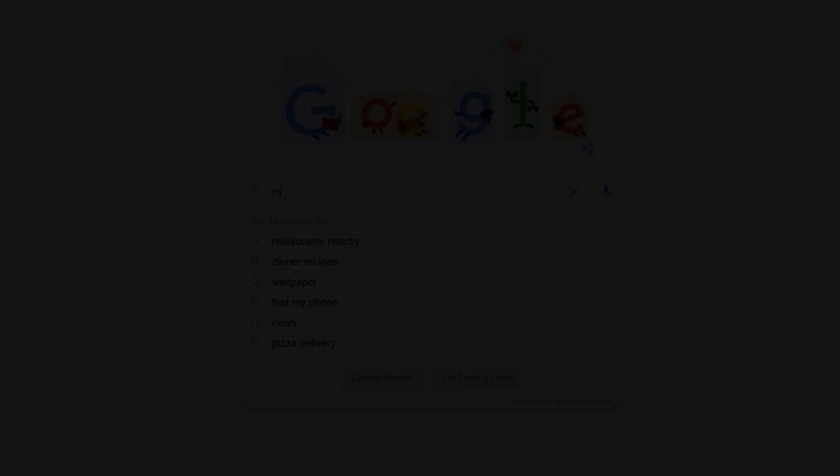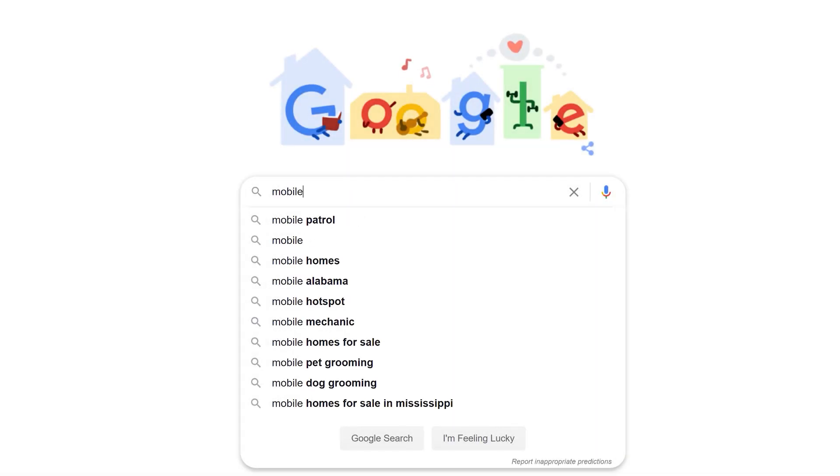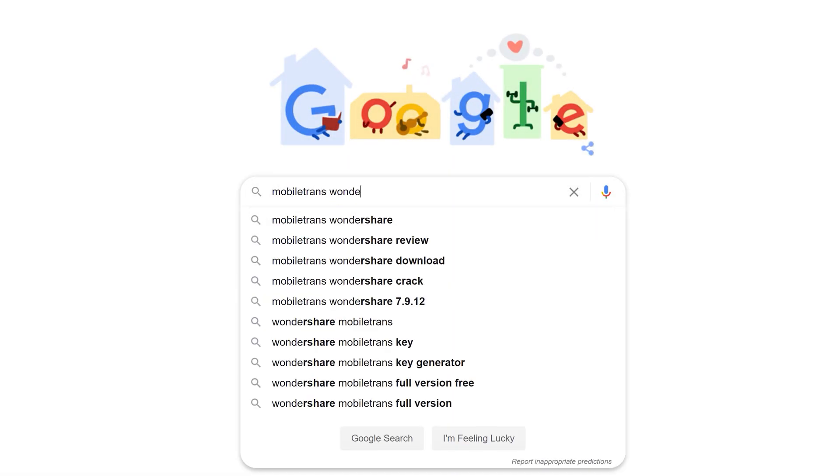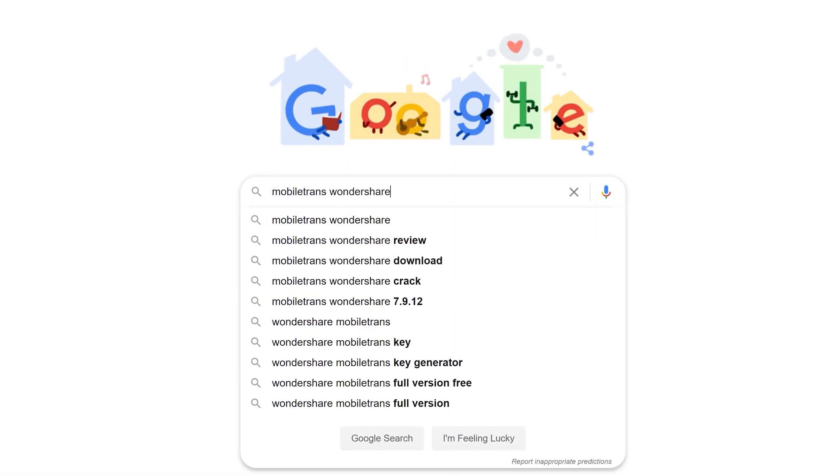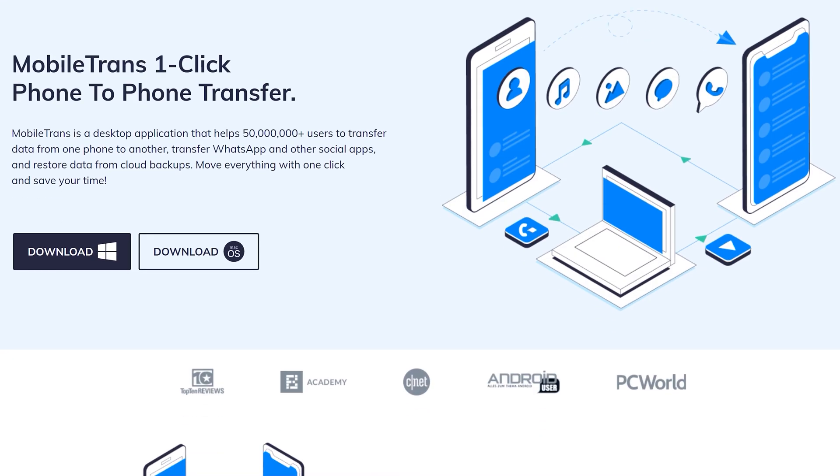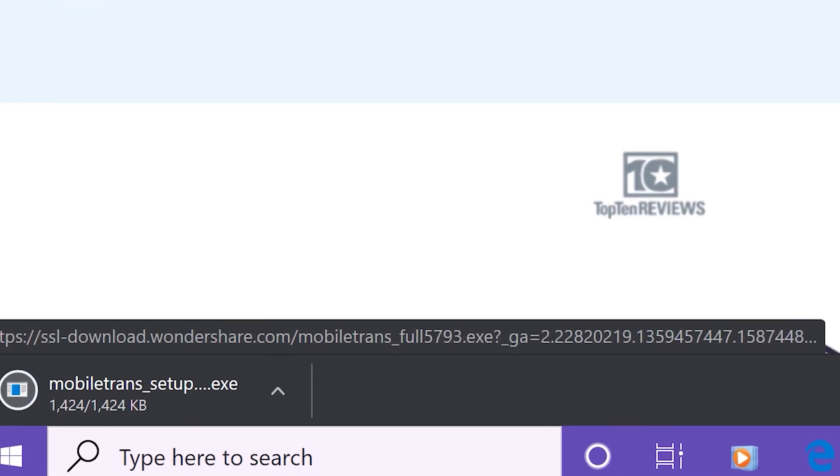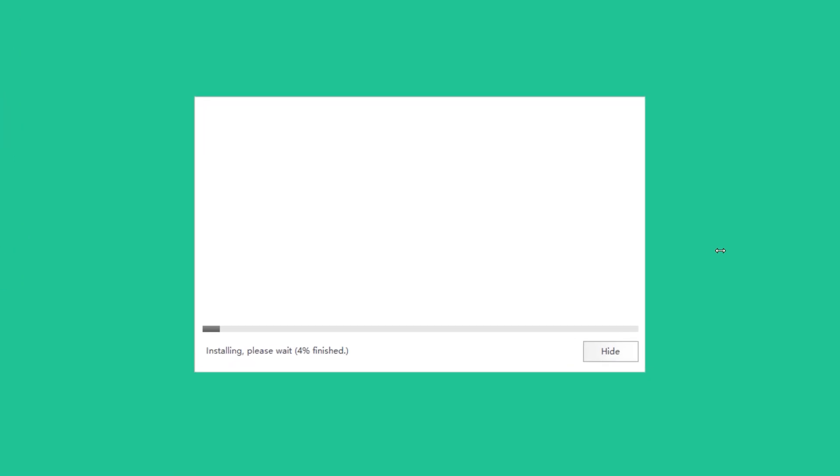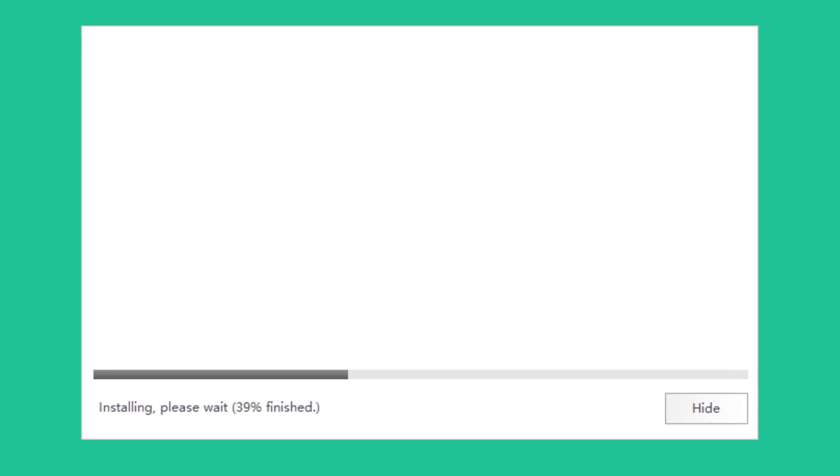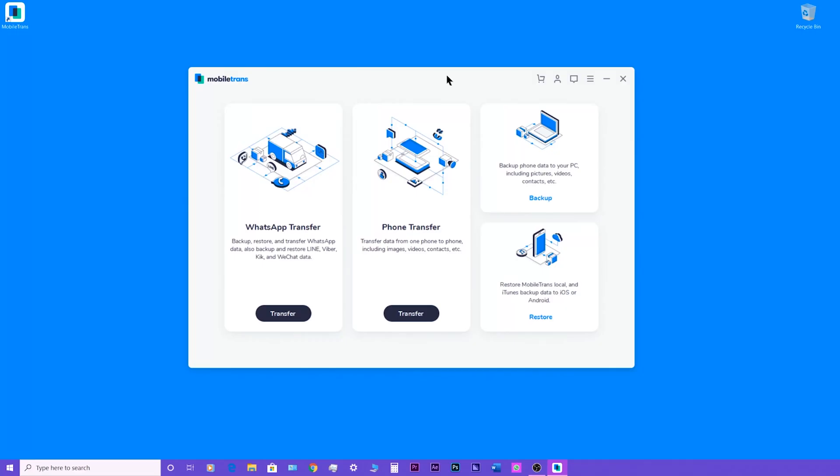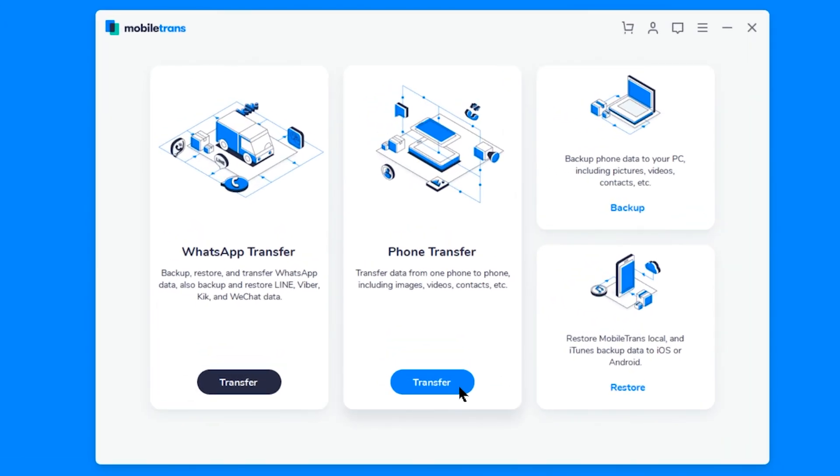Alright, so the first thing we have to do is download and install Mobiltrans on your computer. I will provide the link in the video description. Then launch Mobiltrans and choose phone transfer.